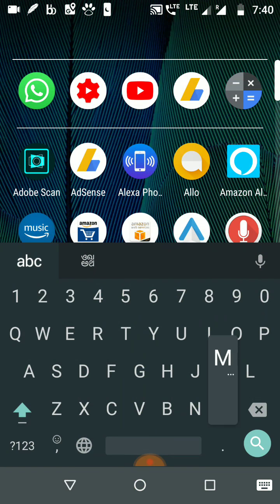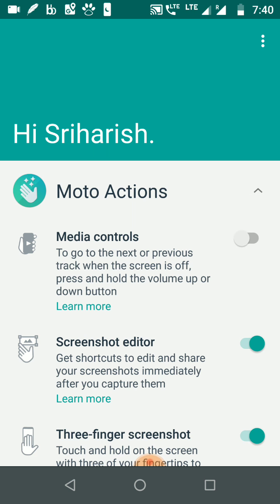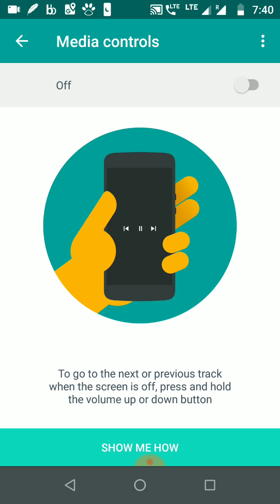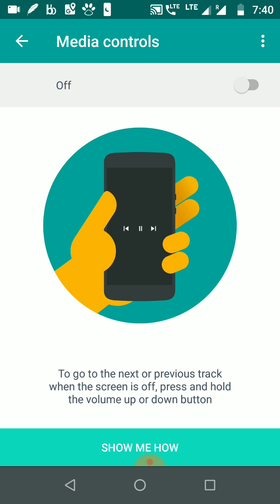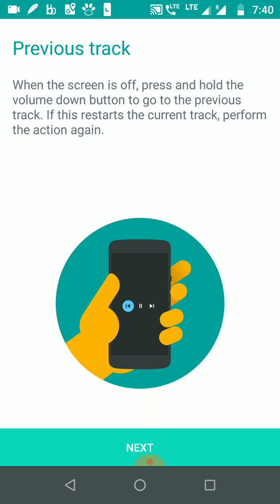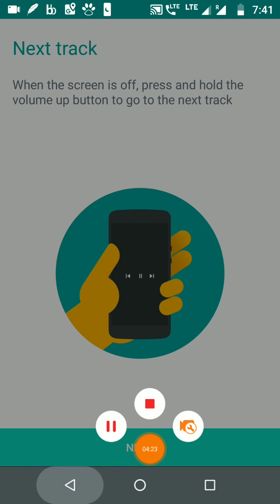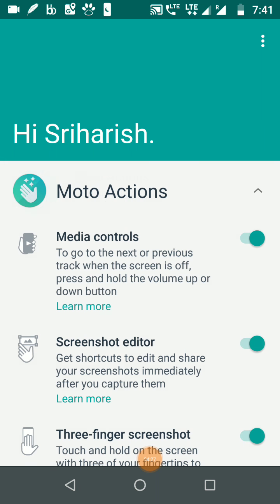You need to search for 'Moto' to find these new features. One new feature is media controls — you can scroll and switch it on in the center. Using the volume button, you can press it to play the next track.